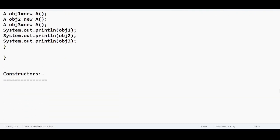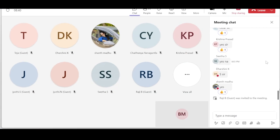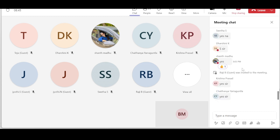So today the topic is going to be on constructors — constructors in Java. We are going to discuss about constructors for the next three classes. I have simplified this topic, so try to pay some attention. I will ensure that you are able to answer any questions on top of constructors in an interview. I will give you that guarantee. Shall we proceed with the constructors?